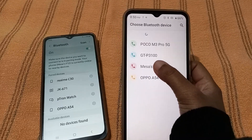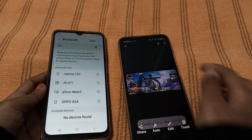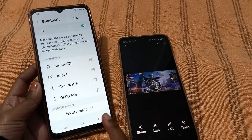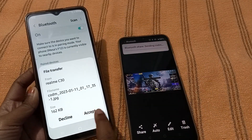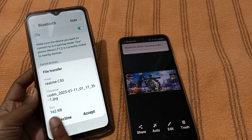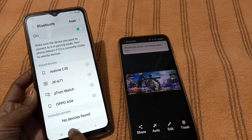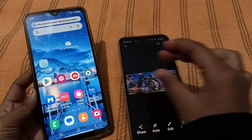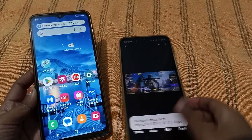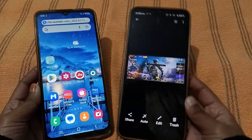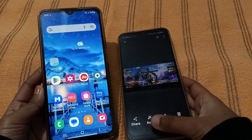Select the Mesa F12 as the recipient. On the receiving device, you will see an Accept option — just click Accept. The file will be accepted and transferred successfully.